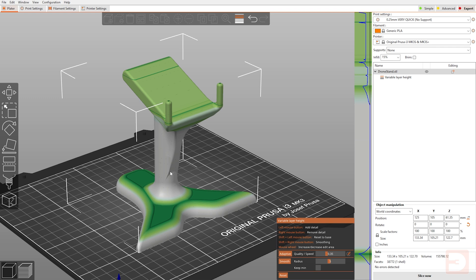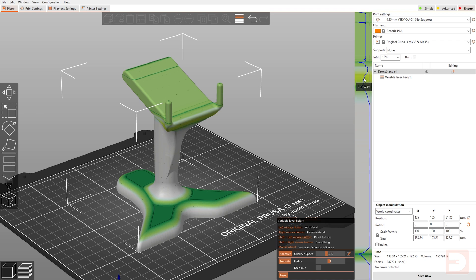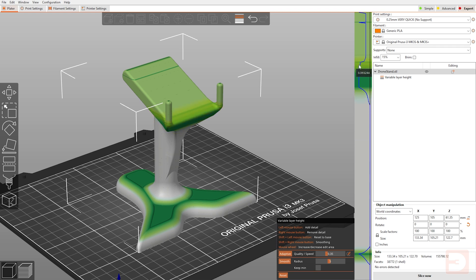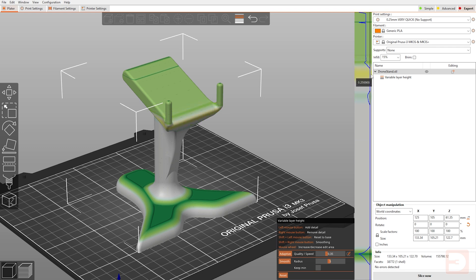Let's say I wanted to have more of a thin layer height on the base of the slope here, which is around here. I could just use my left mouse button and draw in on this area. The left mouse button moves this blue line to the left, which is towards the quality section. The right mouse button, as I draw over it, moves it back to the right-hand side, which is speed and a thicker layer height.